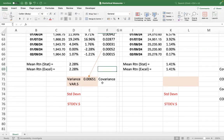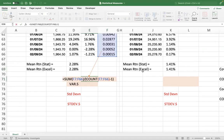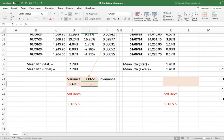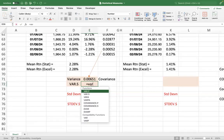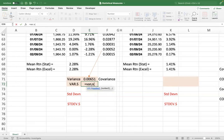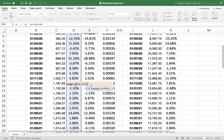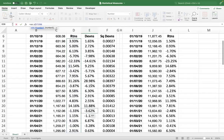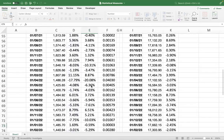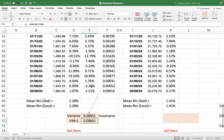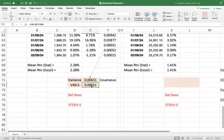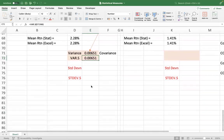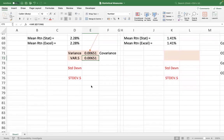I can obtain the variance using sum of squared deviations divided by n minus 1, and I can also obtain the variance using the VAR.S function. So I use equals VAR.S — variance for a sample — and take the returns. You can see it gives the same number: same value using statistics, same value using the Excel function.